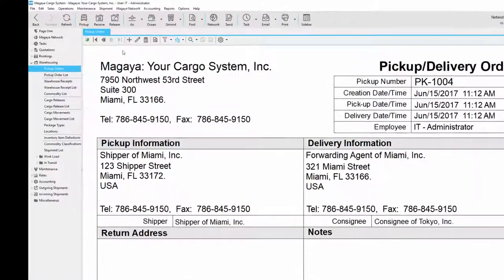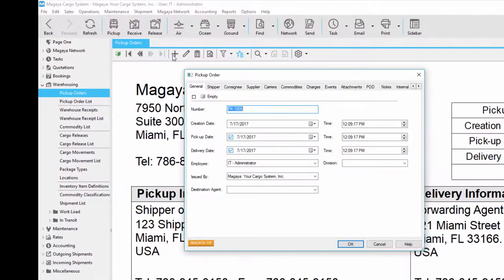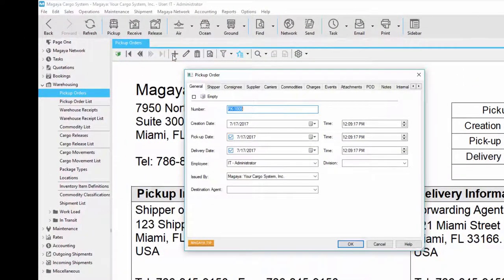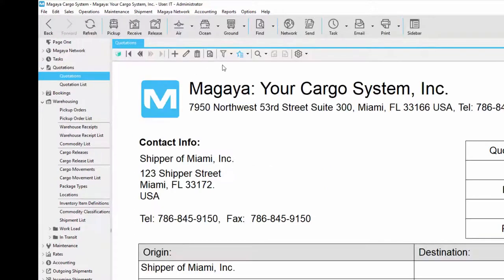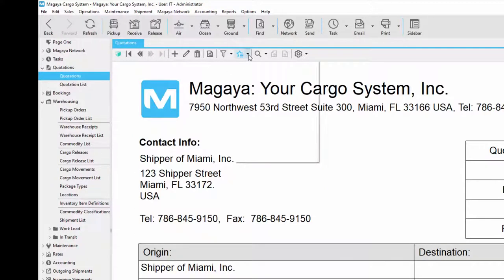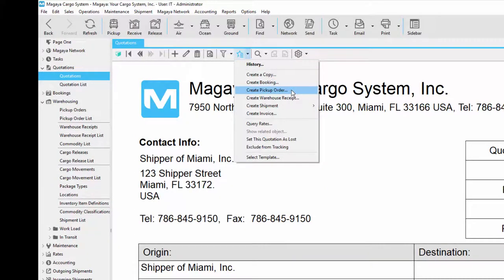Depending on your workflow you can create a pickup order from scratch by adding it or you can convert it from another transaction, for example a quotation. You just click the actions button and select create pickup order.